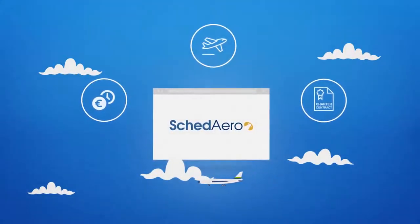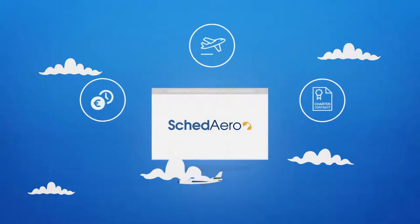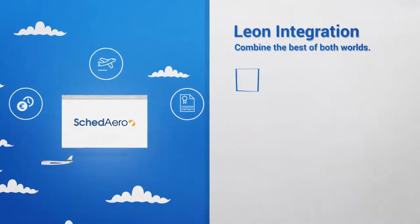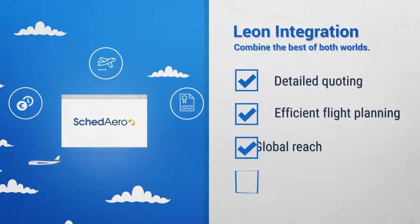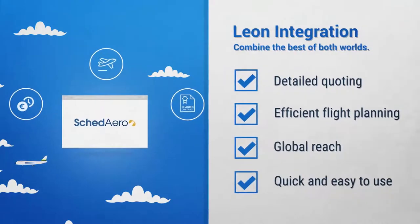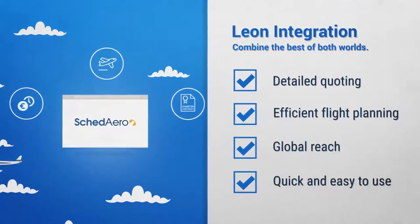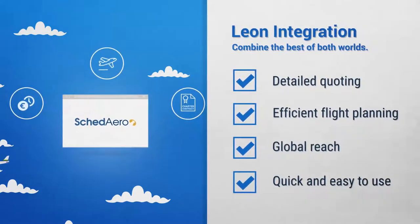The integration with Leon, a scheduling software for business aviation, makes it possible to transfer confirmed flights from Scadero with a single click for efficient flight planning.